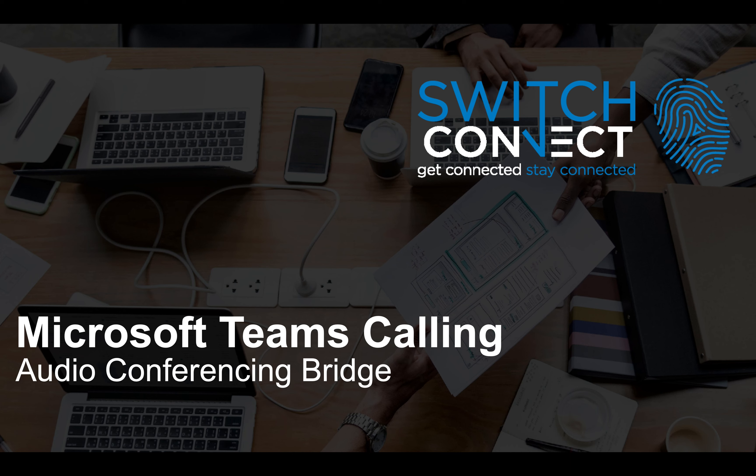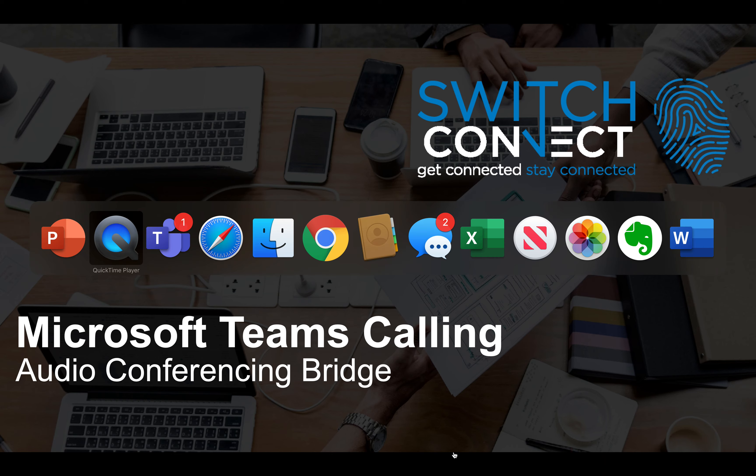101 series. Today we're going to look at how to escalate a one-to-one call into an audio conference bridge to give me the advantage of dialing in multiple external parties but also the ability to then record that call. So let's jump straight into it.